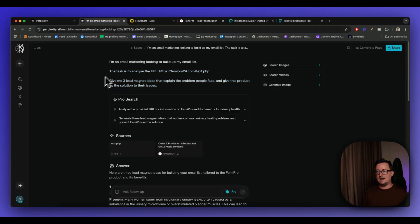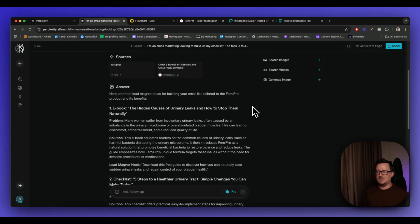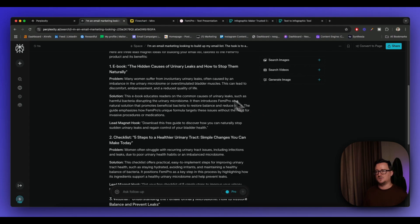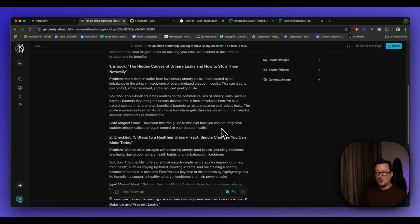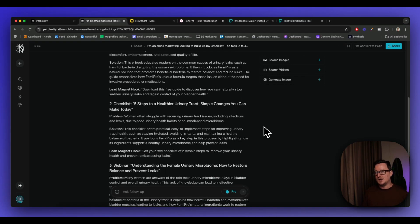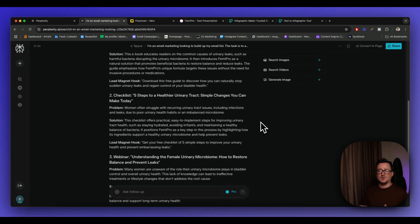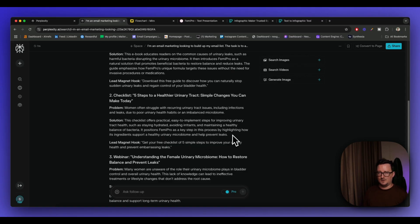So I did this earlier and we can see the prompt here. I'm an email marketer. And the answer it's giving me is here. So it's giving me three lead magnet ideas. So first of all, it's suggesting an ebook, which I think is great. The hidden causes of urinary leaks and how to stop them gives us the problem, gives us a solution. And then I'll see a hook for the lead magnet. So also number two is giving us a checklist idea. So I love checklists. People generally tend to love checklists and also they are interactive. Step-by-step. So you'll get people actually using your lead magnet. So I love this as well. Five steps to healthier bladder. Problems, solution, lead magnet hook. Great.